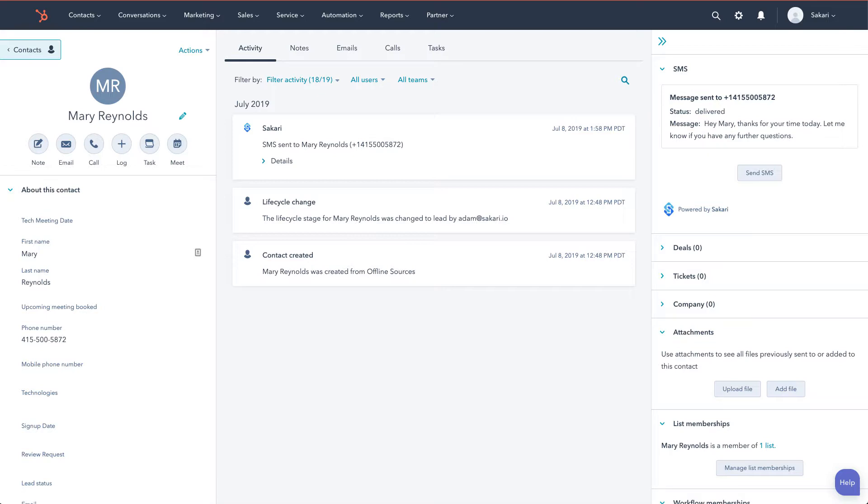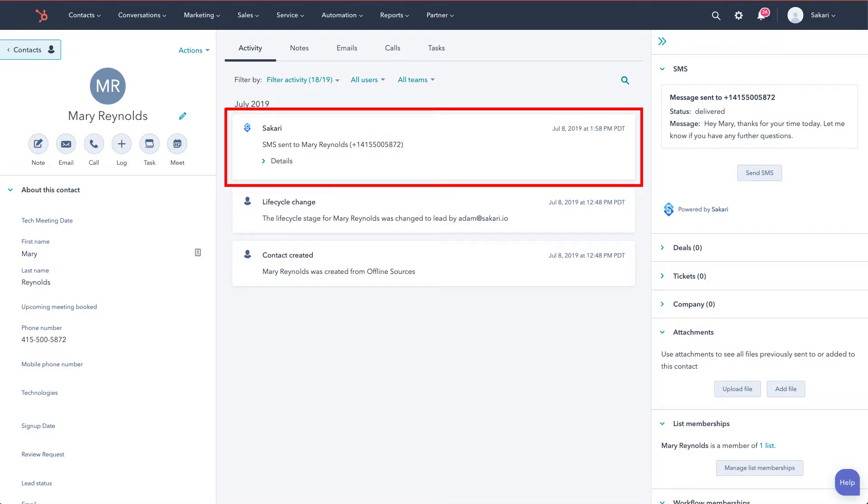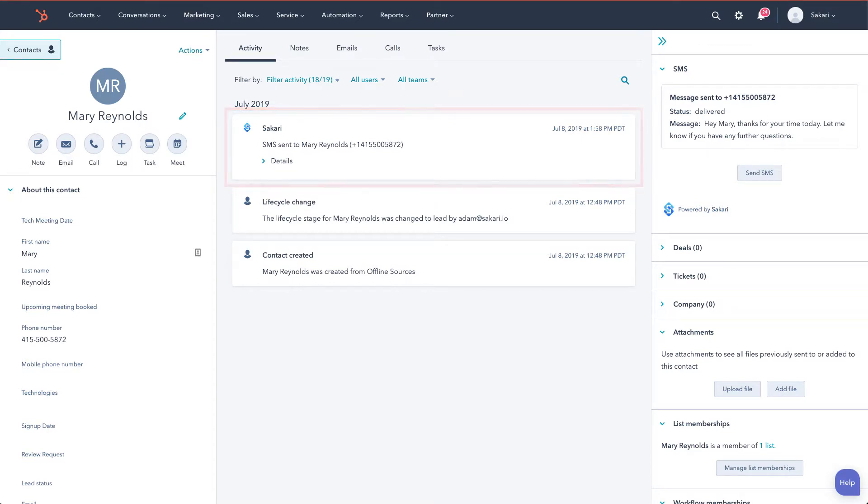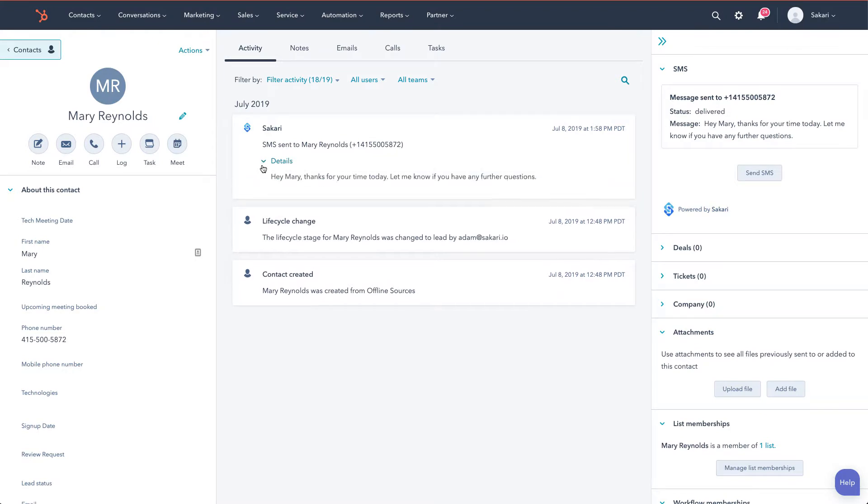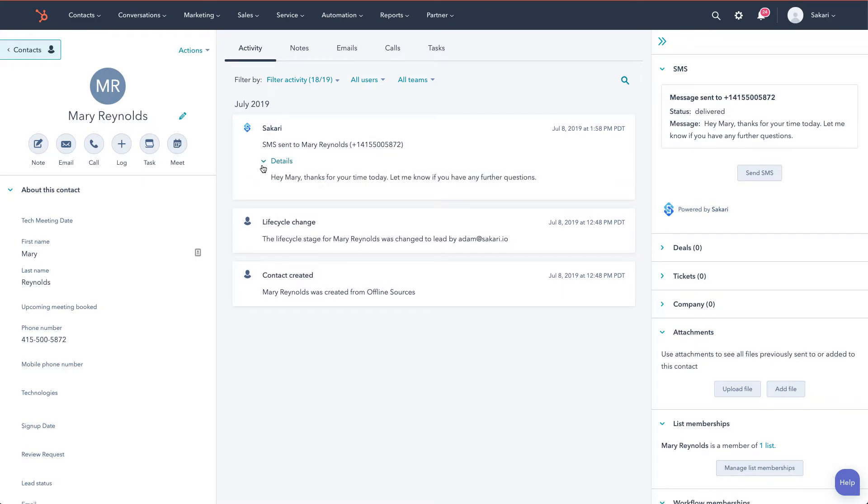Additionally, because we've turned timeline events on, the sent message is displayed as a timeline event on the contact's record. You can see that here. By clicking the details button, we can see the text that was sent to the contact.